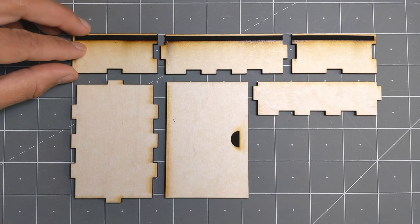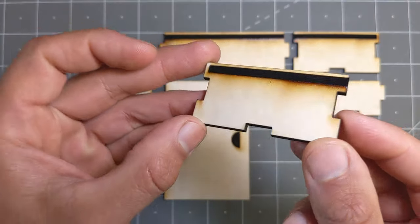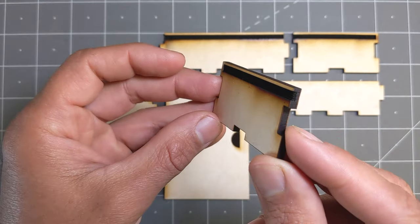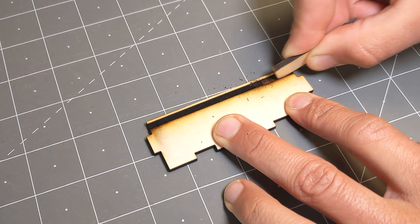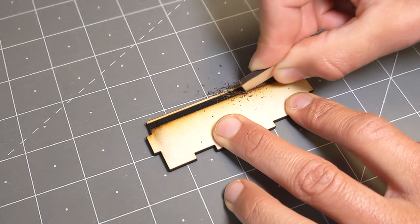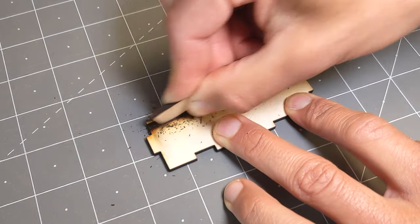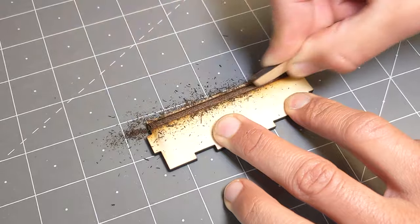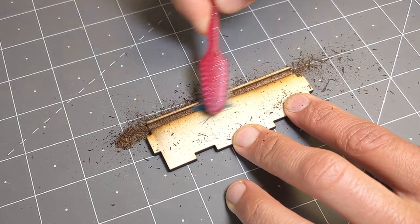After coming out of the machine the engraved areas need a little cleanup and they can be rubbed with a piece of scrub material to make them as flat as possible and then you can finish it with an old toothbrush.